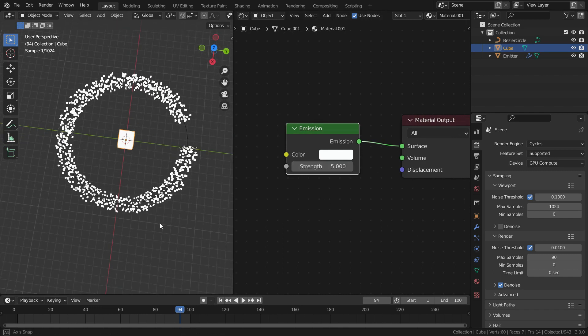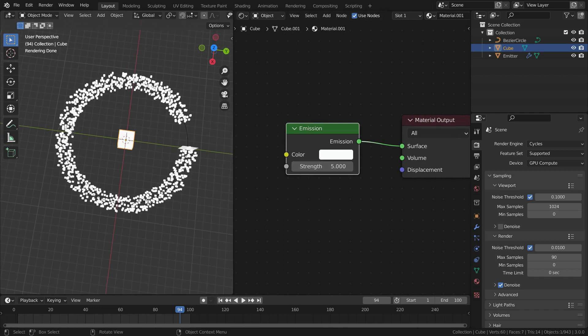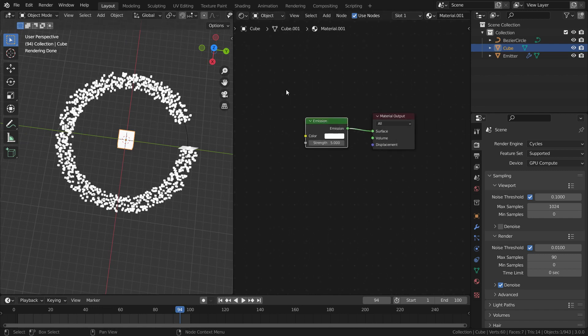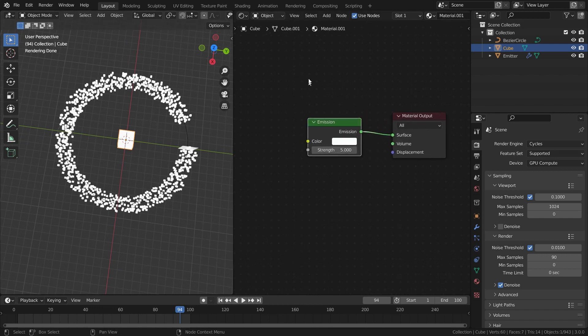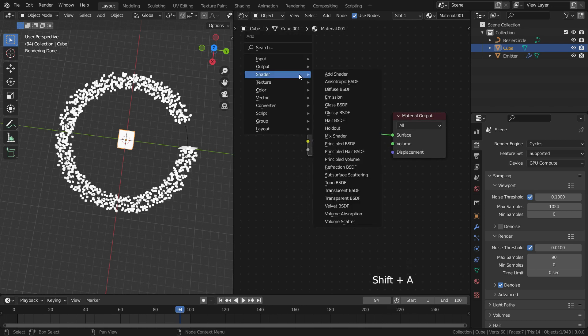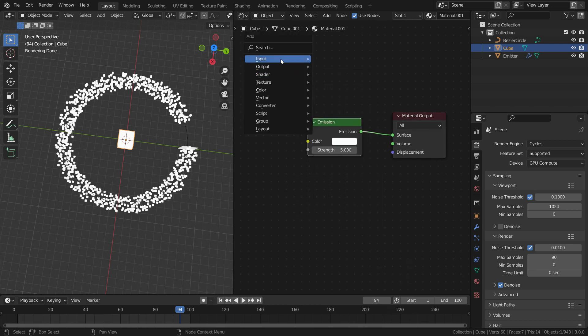We want some particles are red, some of them green and others blue. To do that, we need a particle info node. On the shader editor, press Shift A and add a particle info node.